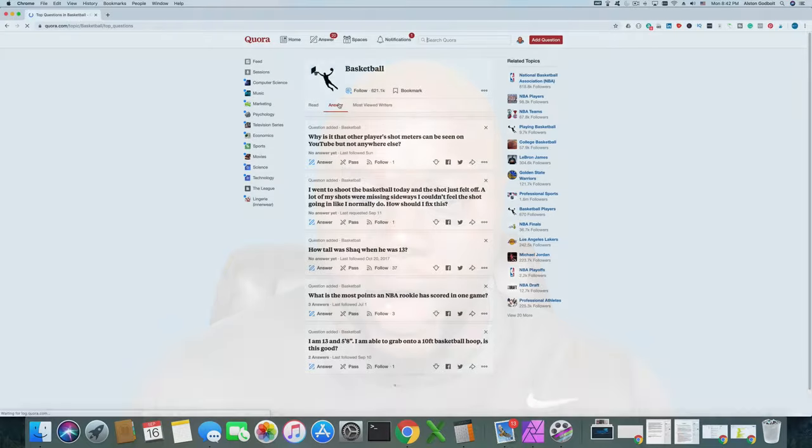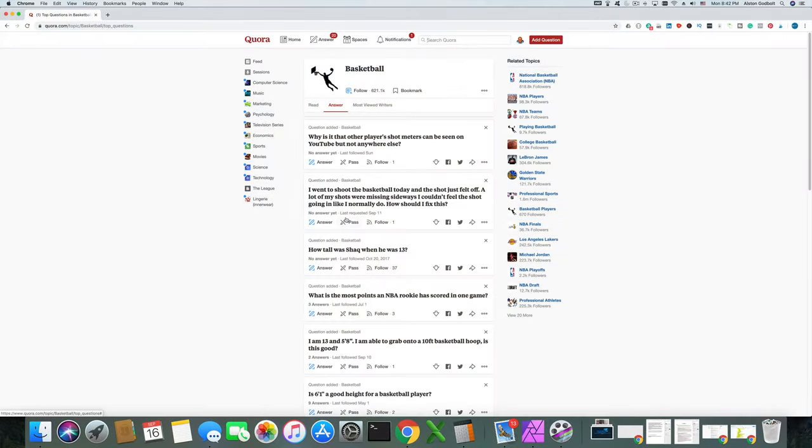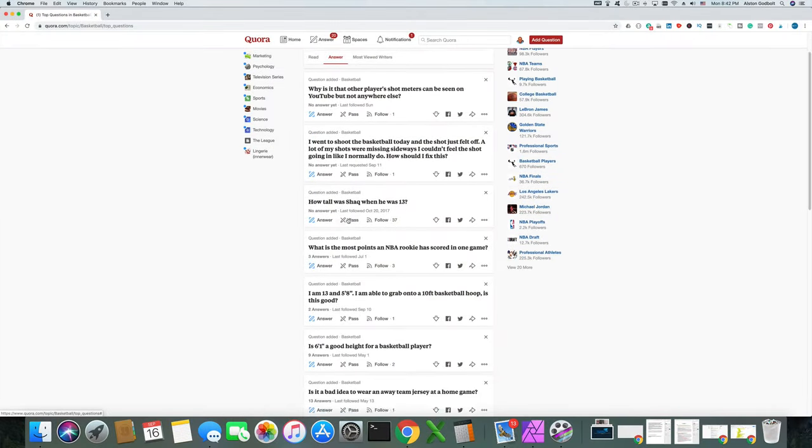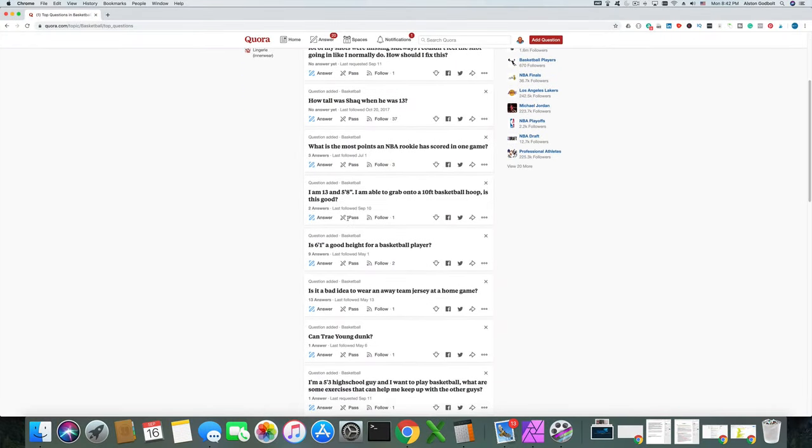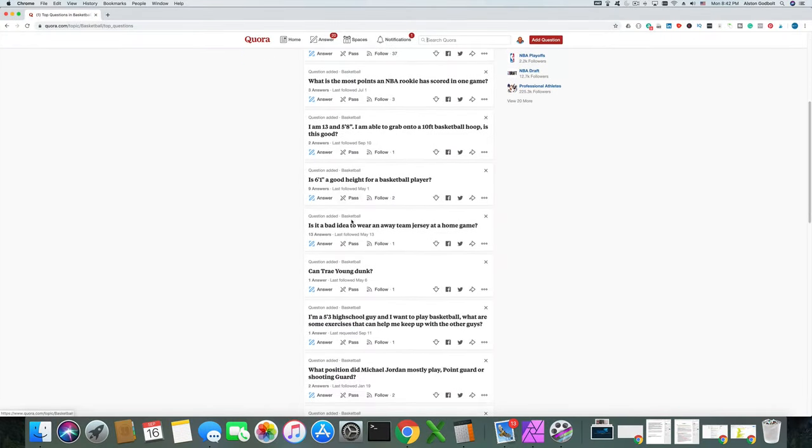There are three primary types of secondary platforms: social media, Quora, and Reddit. Take a look at Quora — I have a video on Quora and also a video on Reddit — because those are great opportunities to grow your business.